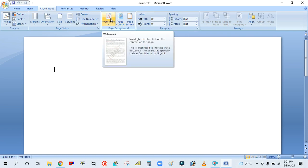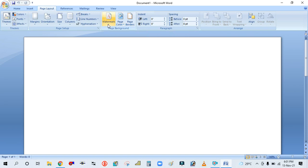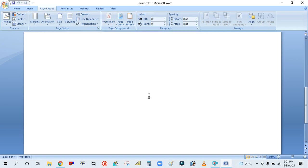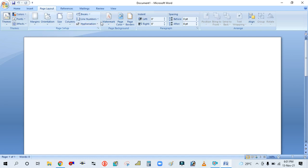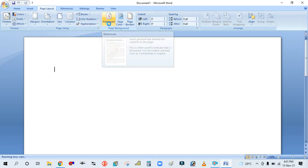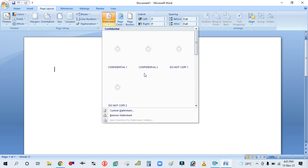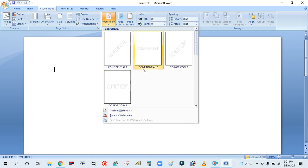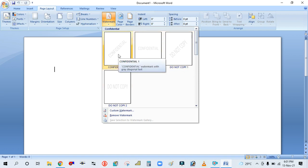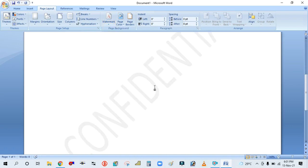From this Watermark option you can set the watermark in your page and it will be visible in the background. To do it, click here on this drop-down button and you can see there are four ready-made watermarks. You can simply click one and it will fit in your page background.